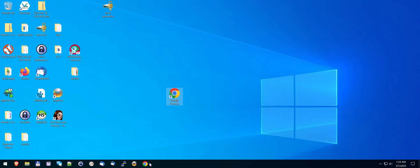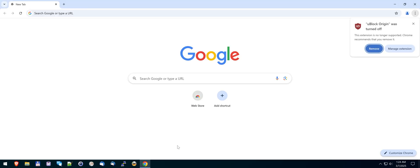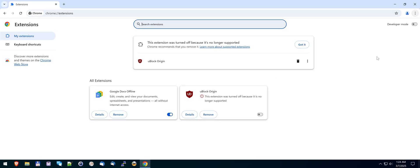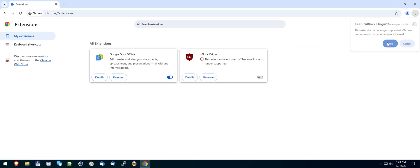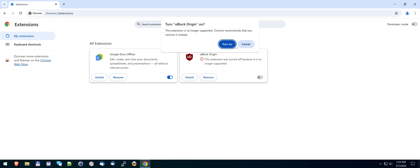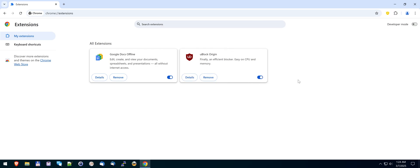So when you close Chrome and reopen it, it might disable it again. But yeah, see, you have to hit manage extension and then these three dots, keep for now. Keep and then you got to turn it on. And then you got to hit turn on. Oh man, Google, dude. Piece of shit browser.